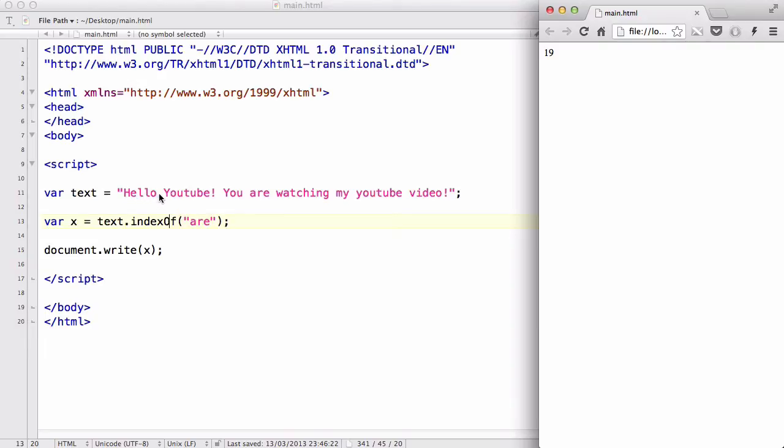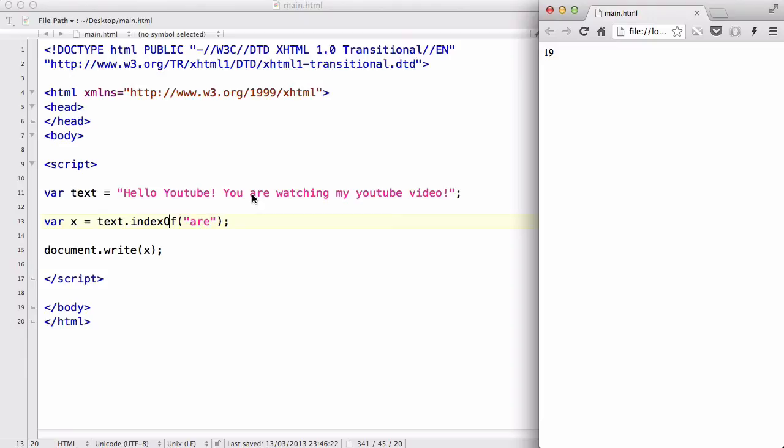So you can count from 0, and we ended up with 19 being the first letter of r. There we go, because in JavaScript, or in most programming languages, we count from 0.